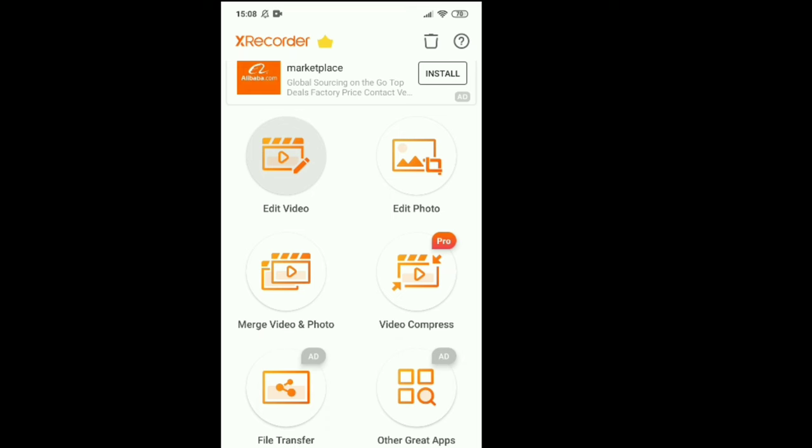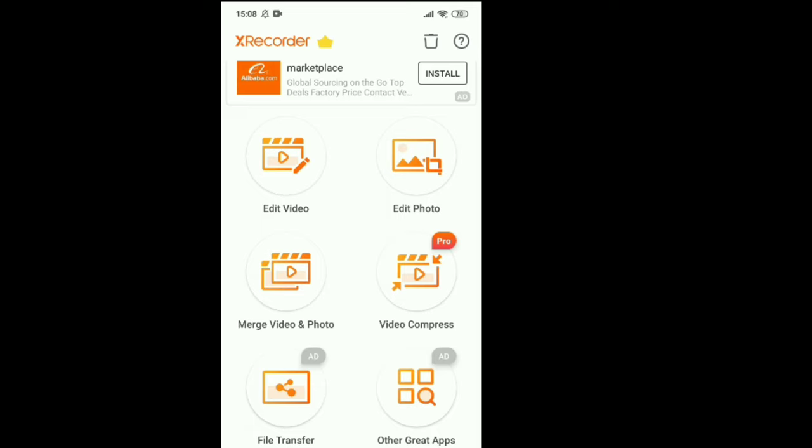You can edit the video, you can edit from here also. They have edit the photo and they have mortgage photo, video and photo, video compares.